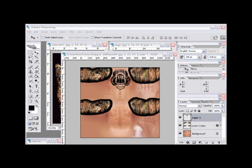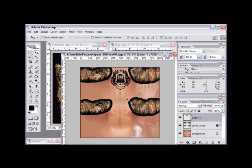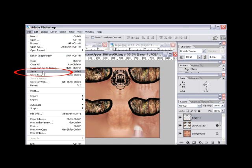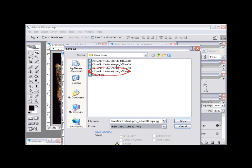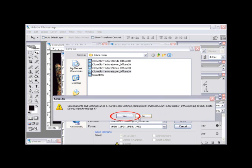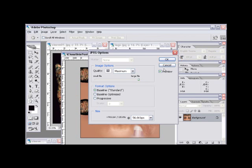Step number four. Once you're pleased with the placement of your new virtual ink, you need to save the PSD file for future use and replace the temporary iClone Skin Texture Upper_Diffuse00.jpeg file found in the iClone temp folder. Go to File, Save, select the JPEG format, and then carefully select iClone Skin Texture Upper_Diffuse00, select Save, say yes to replace the file in the temporary folder, set your quality at maximum, and say OK.